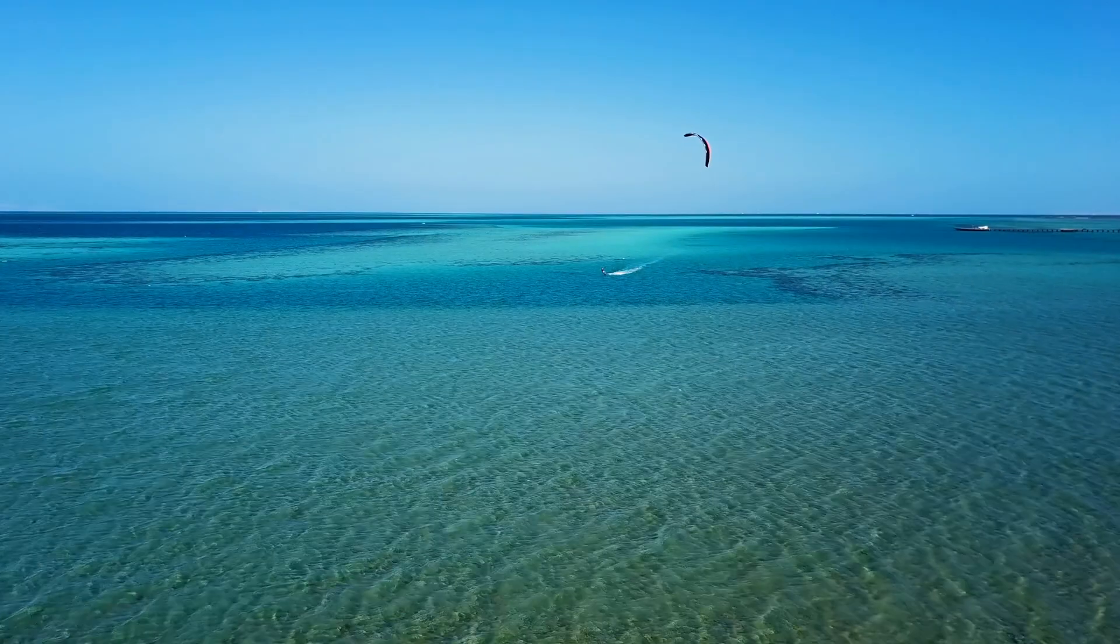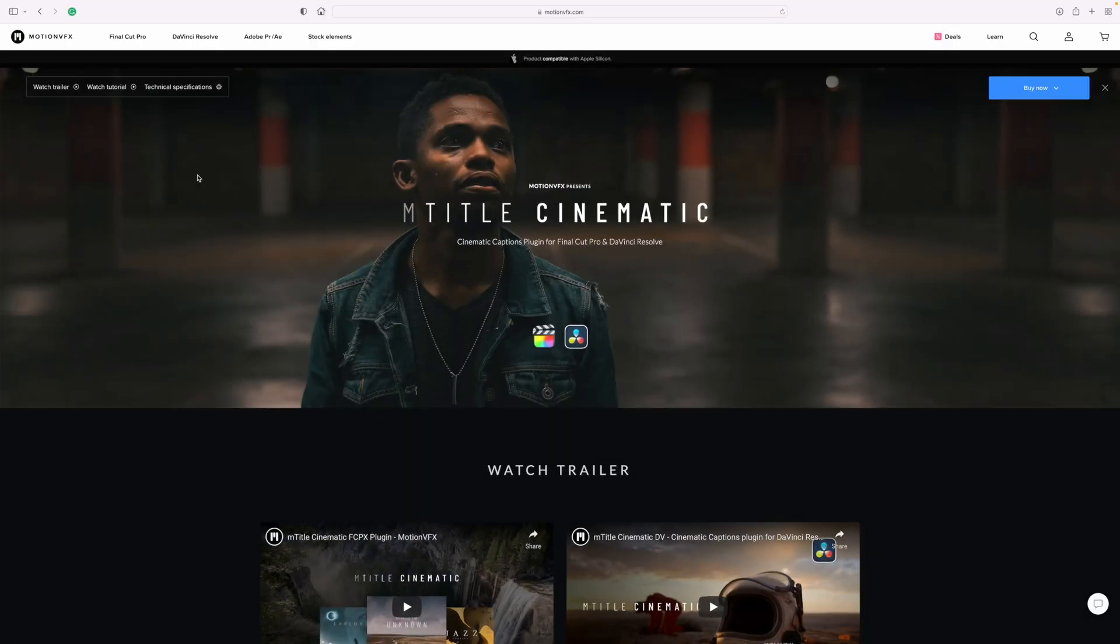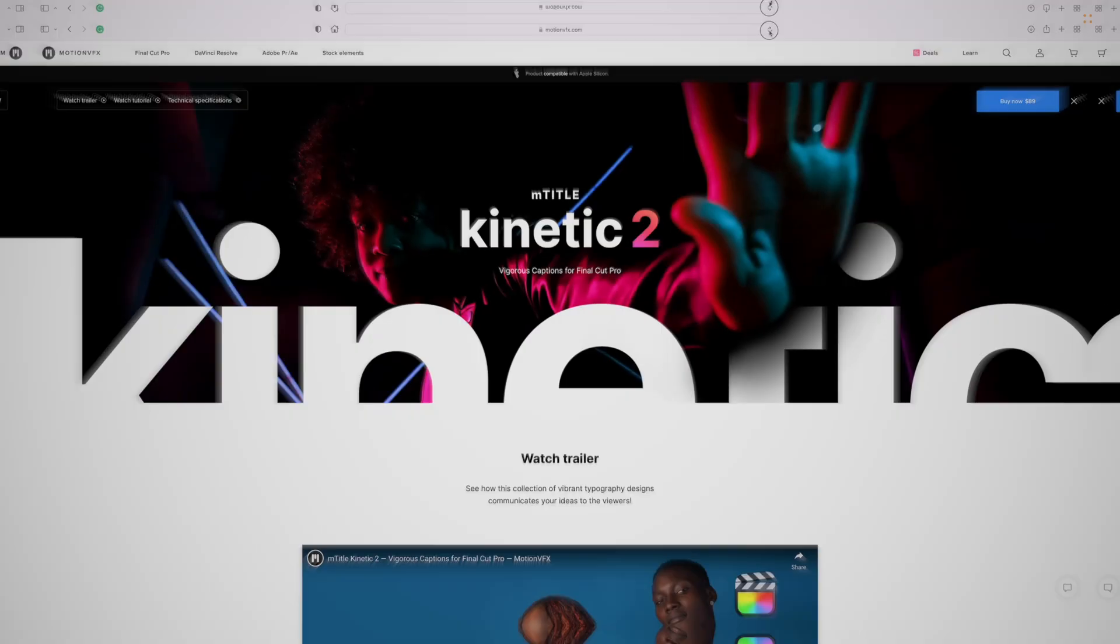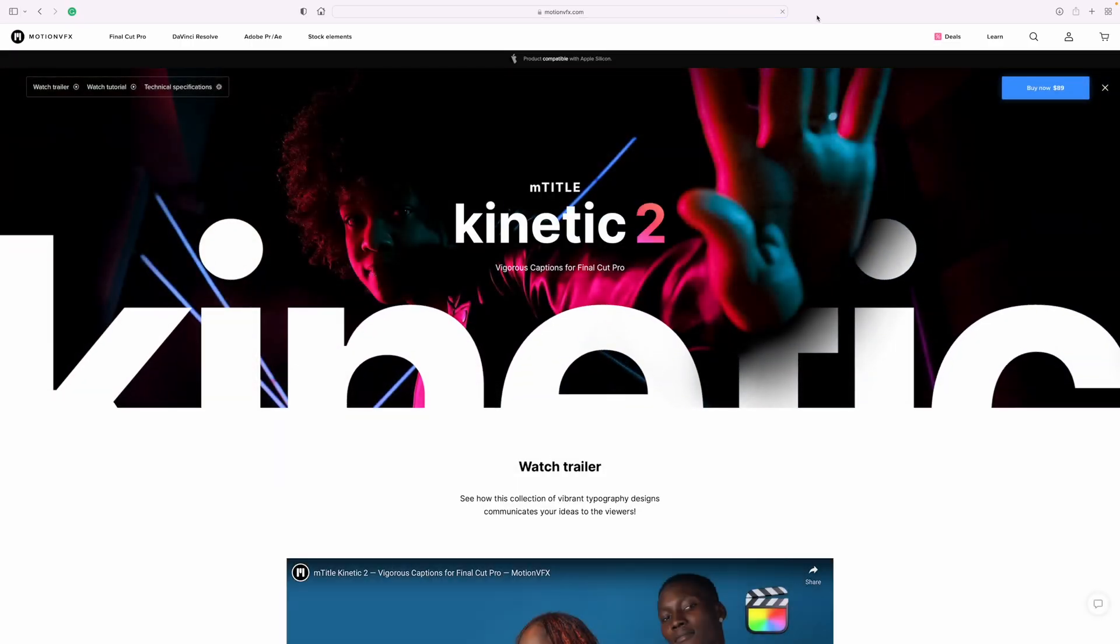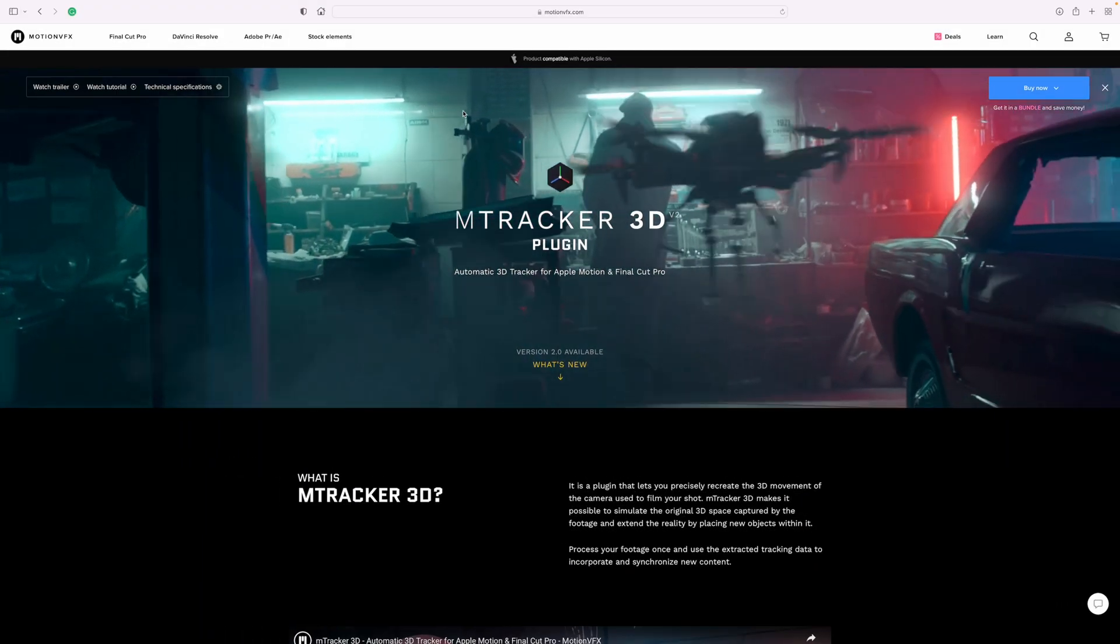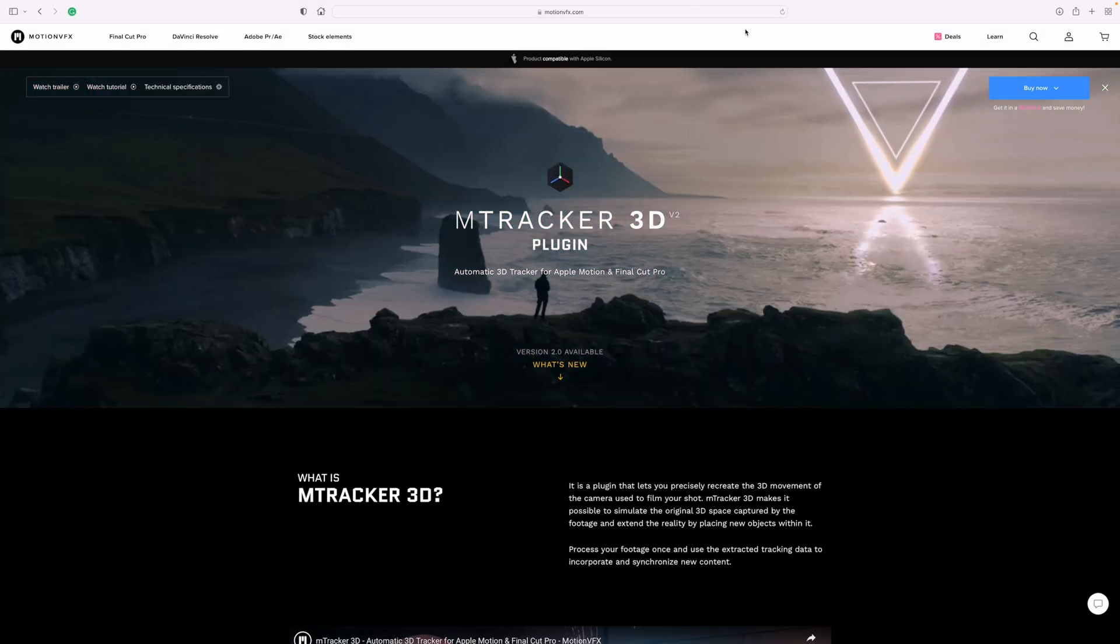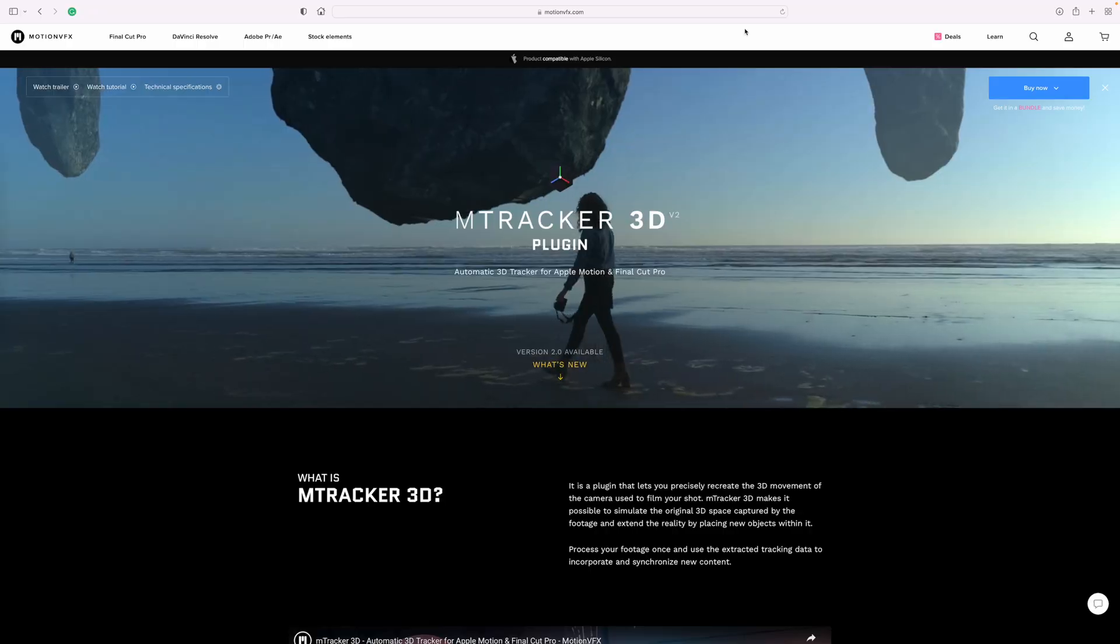A couple other plugins from Motion VFX I use quite a bit are mTitle Cinematic, mTuber 3, mTitle Kinetic, and when the built in Object Tracker in Final Cut Pro just doesn't cut it, I love using the much more robust mTracker 3D. I'll have a few more examples of some of these plugins later on in this video.